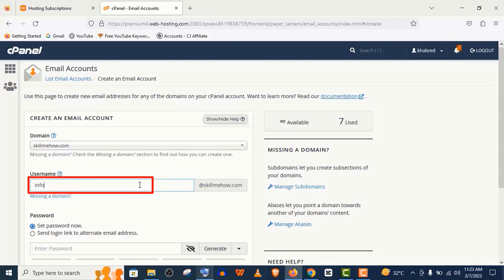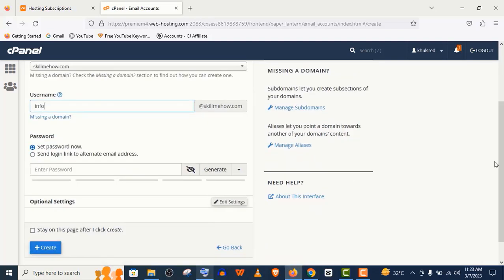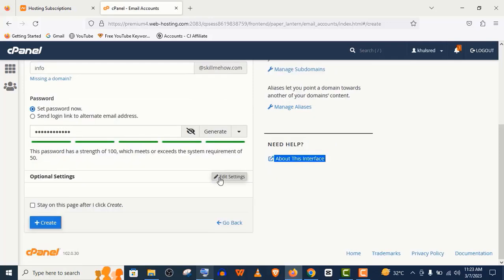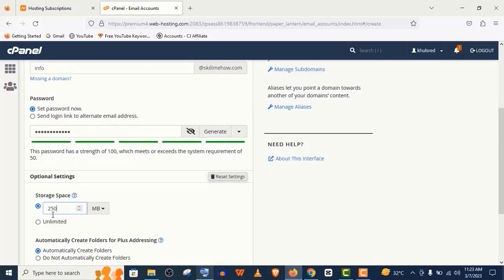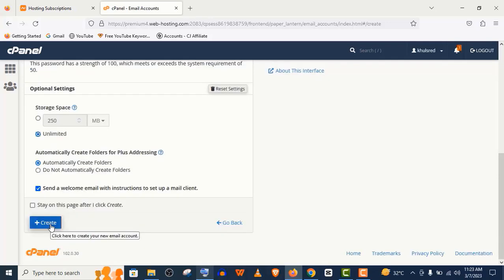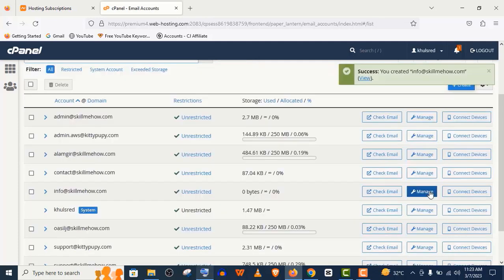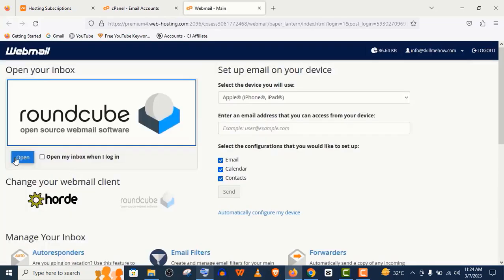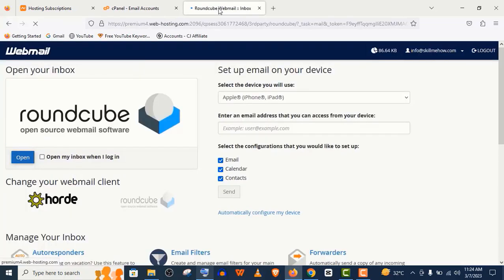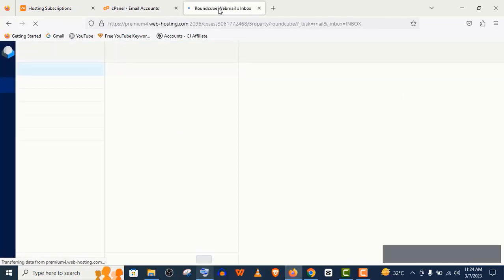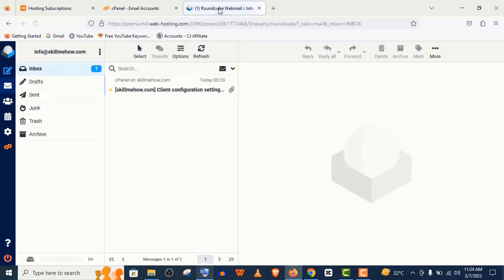Set your password, manage your email storage from here, and click on create. Well, our email is created. Here click on open. And you can see the email address is created.